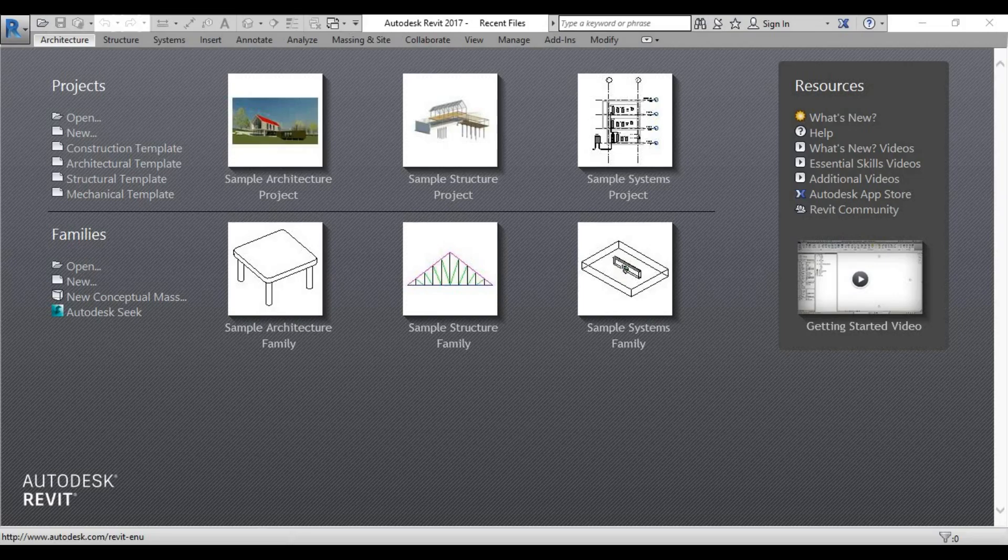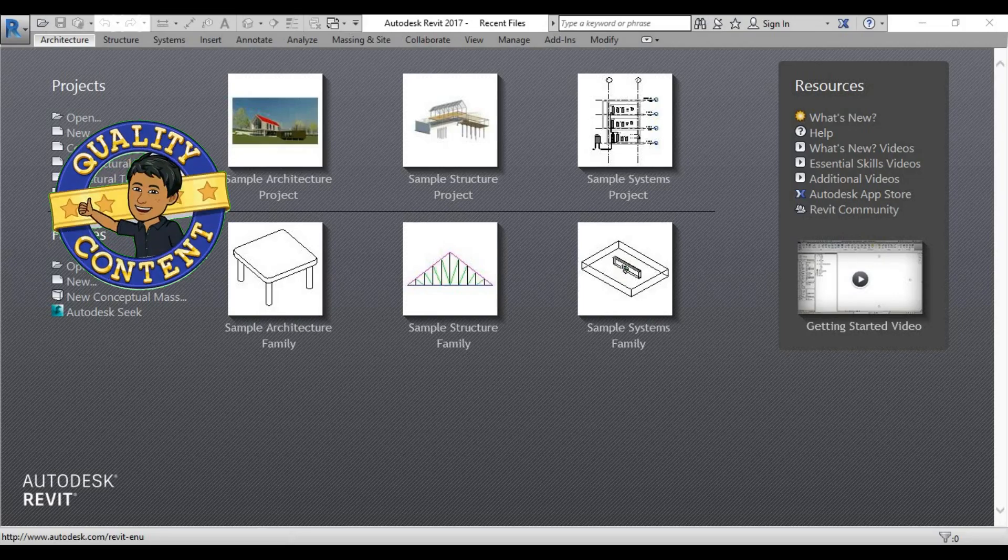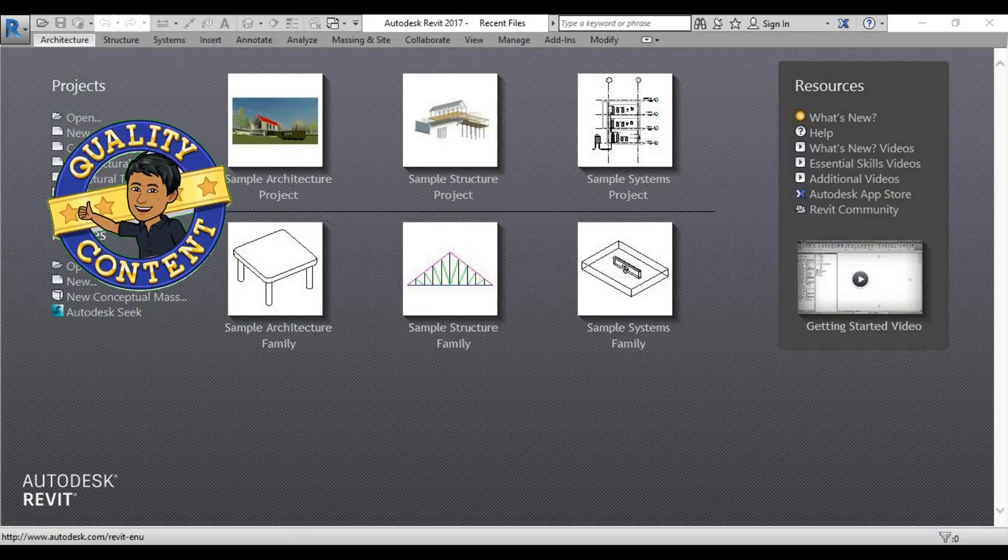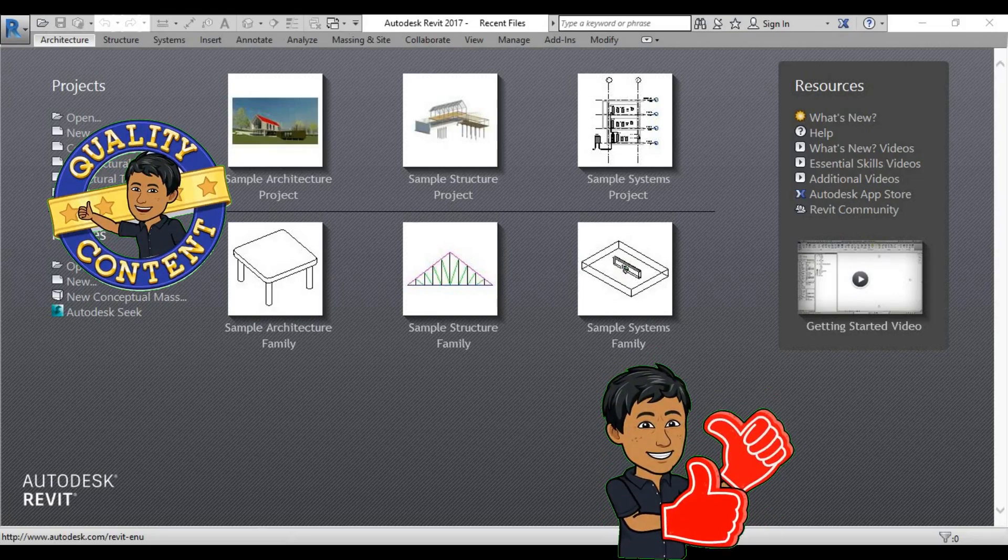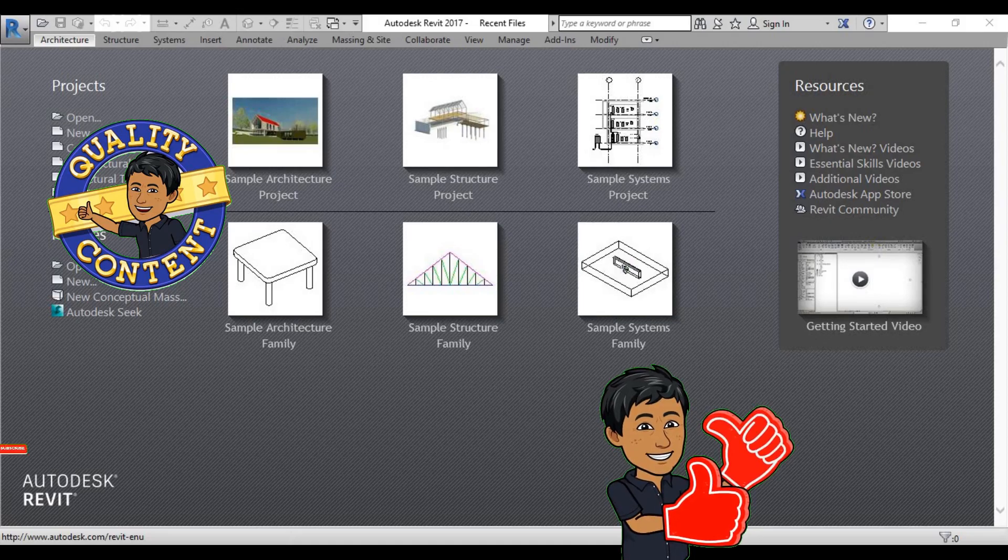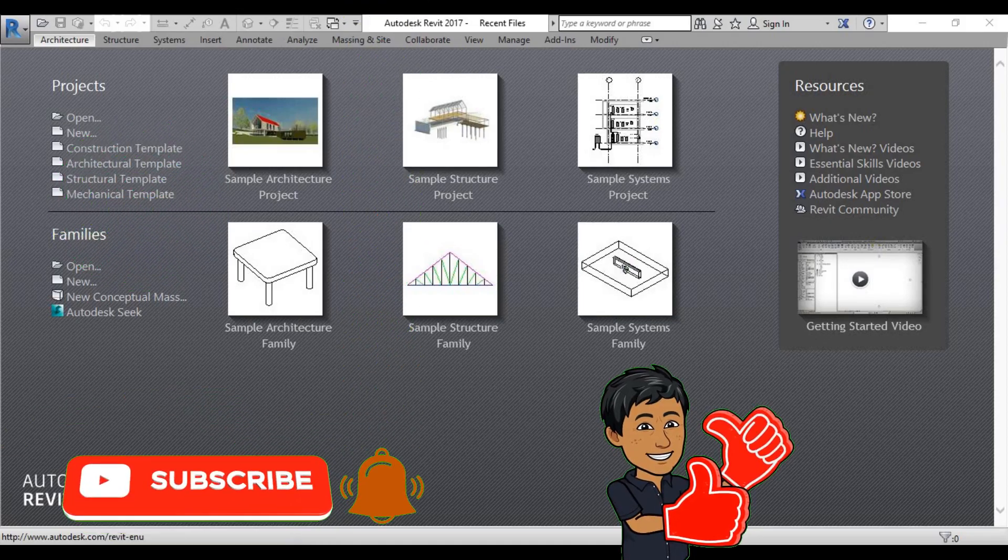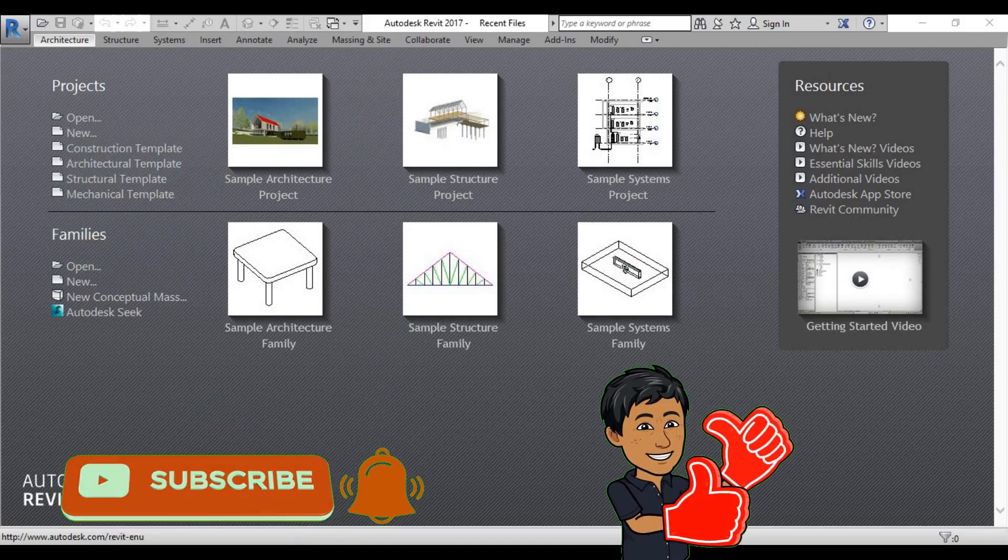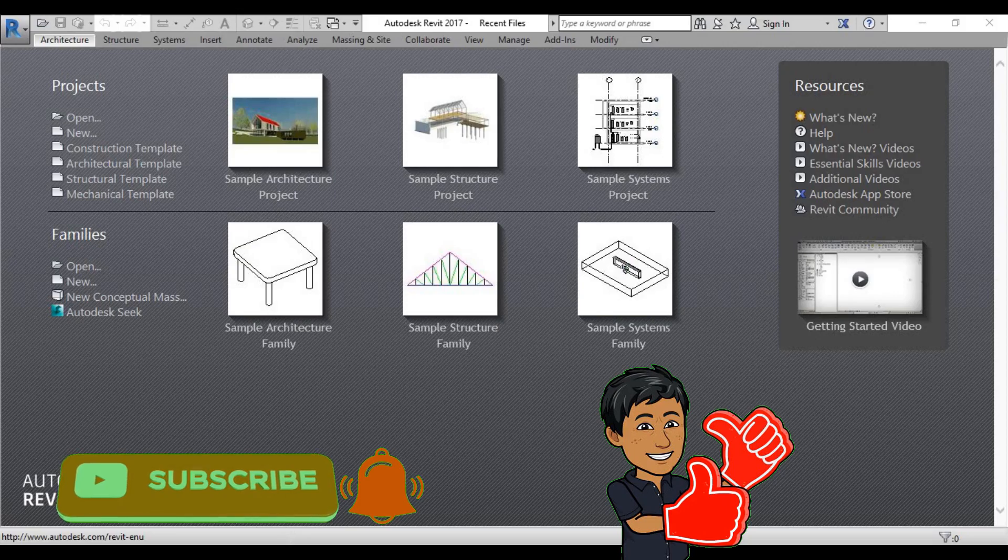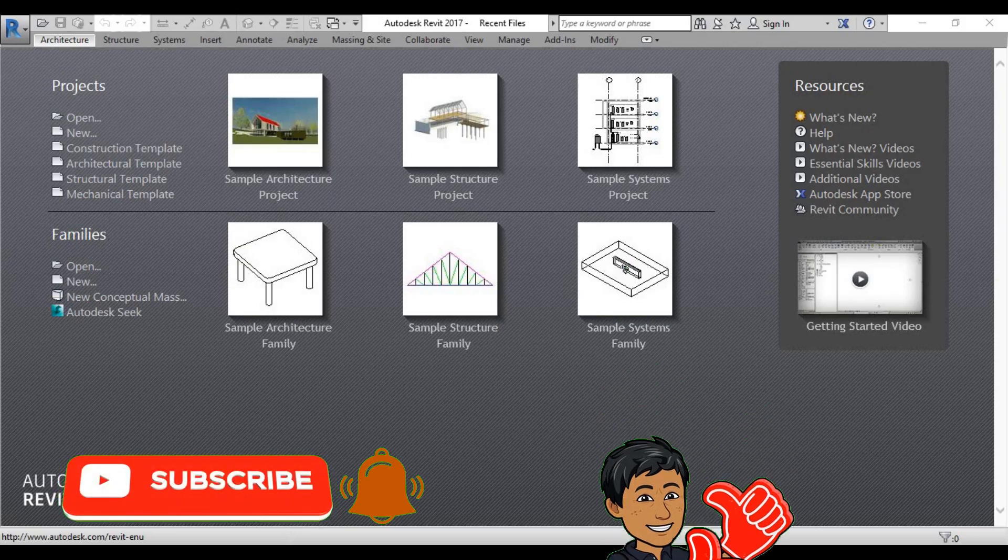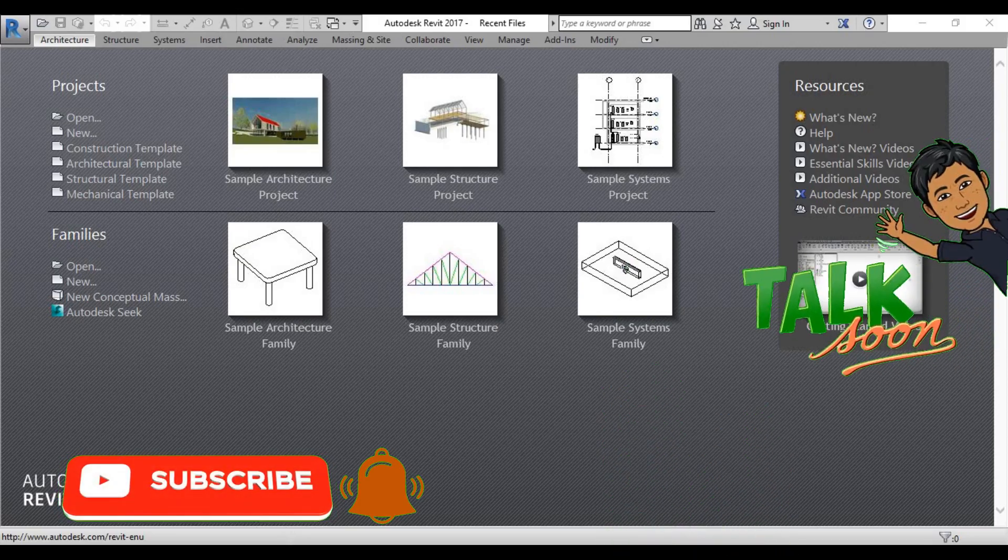So if you like the content of our lecture series, please click the like button and share it with your friends. And don't forget to subscribe and click that bell button to follow our lecture series. Talk to you soon.